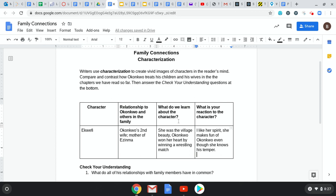What do we learn about the character? We learn that she used to be the village beauty. And in the famous wrestling match with the cat, it was Okonkwo who won her heart by winning the wrestling match. That's what we learn about her in regards to her past and how she ended up with him.